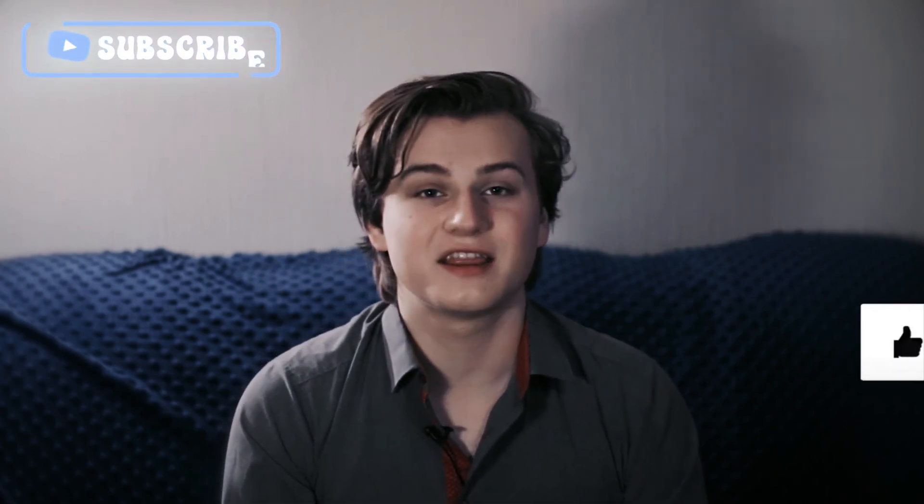Alright guys that's it for today, thank you so much for watching this video and if it was helpful please don't forget to subscribe to my YouTube channel, give this video a like and turn on notification bell so that you are notified whenever I upload another cool tutorial. And I will see you in the next one, bye!